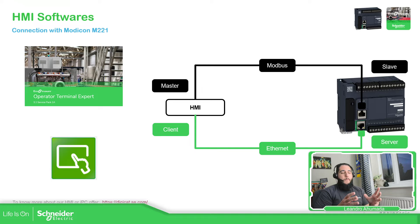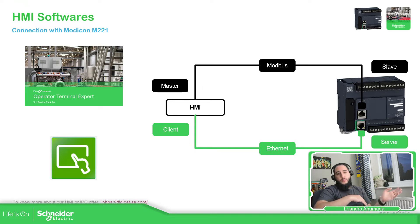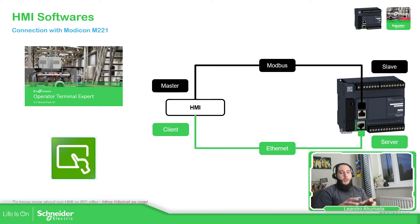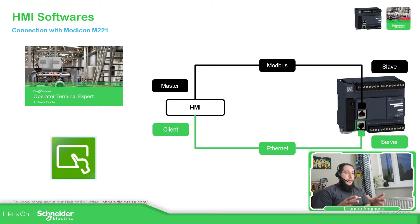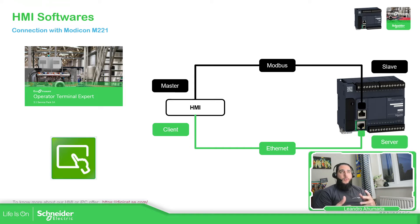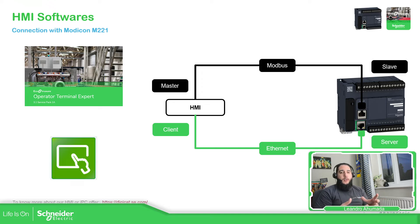BGO Designer, I'm going to cover that in another module. In this particular module I want to talk about the EcoStruxure Operator Terminal Expert that has new functionalities compared to BGO Designer.